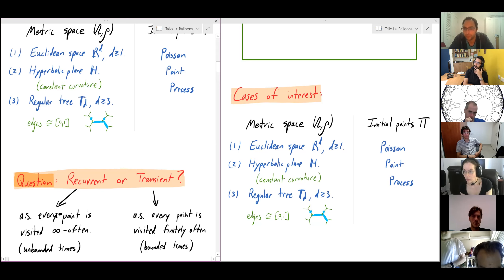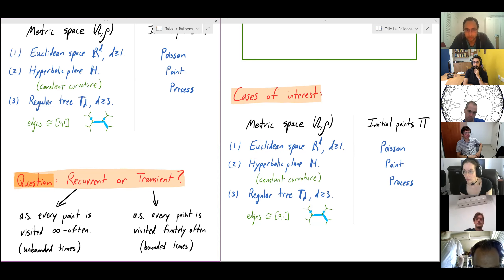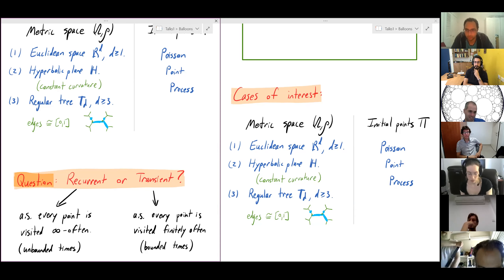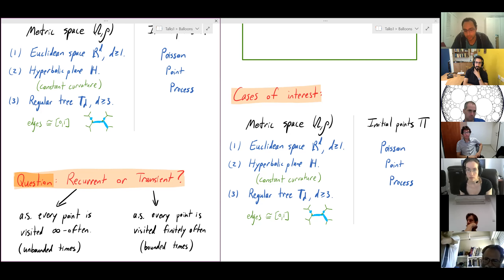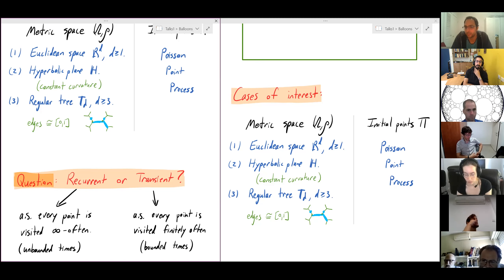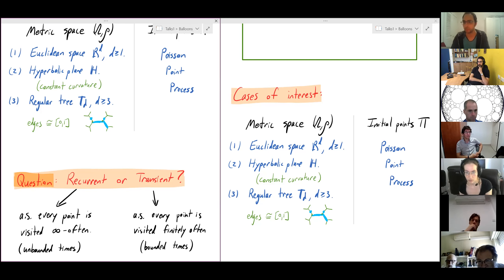In the hyperbolic plane and Euclidean spaces, the particular point shouldn't matter — there's no difference between one point and another. But for trees, there might well be a difference between vertices and interior edge points. Also, even in the plane by transitivity all points look the same in distribution, but it's not obvious that in a given realization all points are visited infinitely often or none are — these events might not have probability zero or one.